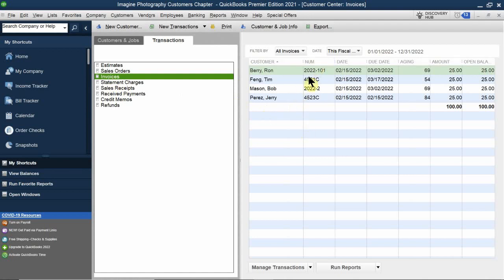If you go to Transactions, you can see all those invoices lined up in one place. You don't have to go through each one individually. All you have to do is adjust them with the correct dates, invoice numbers, and correct terms. That's batch invoicing — any questions?